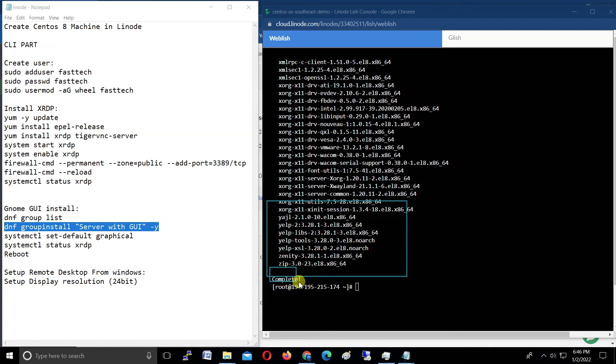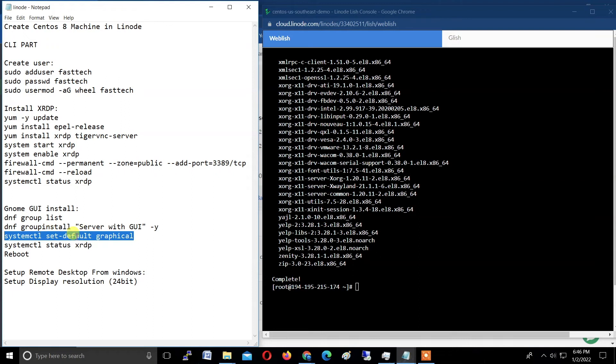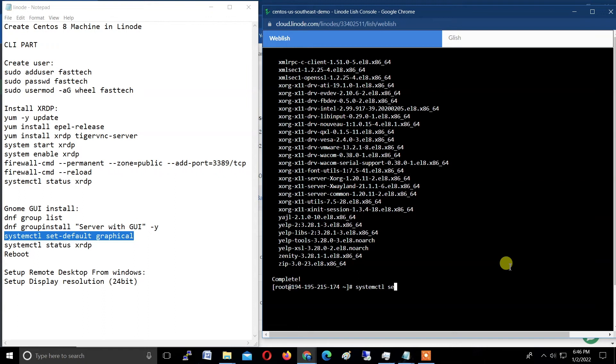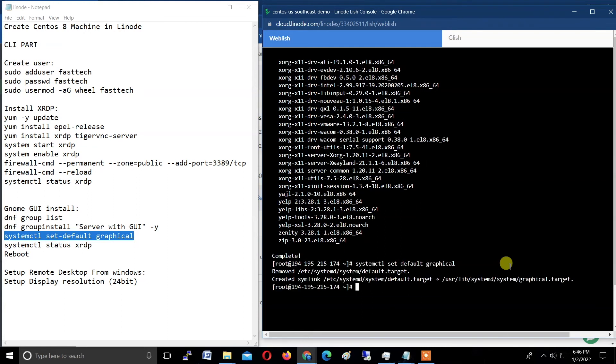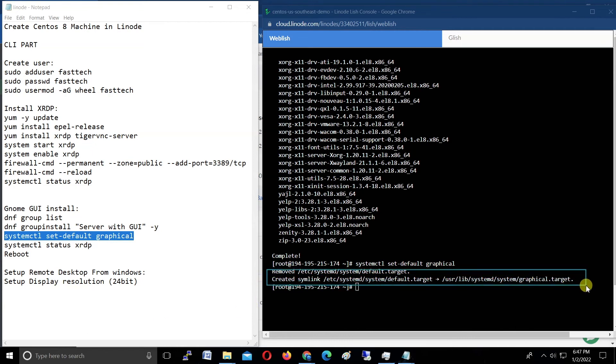Now welcome back. DNF group install Server with GUI—graphic user interface is installed successfully. What we need to do next: type this command systemctl set-default graphical. What it will do: it will set the default interface with graphics, graphical. Type systemctl set-default space graphical and hit enter. It will show the result like this: removed /etc/systemd/system/default.target. Check the result or match this result with your CLI.